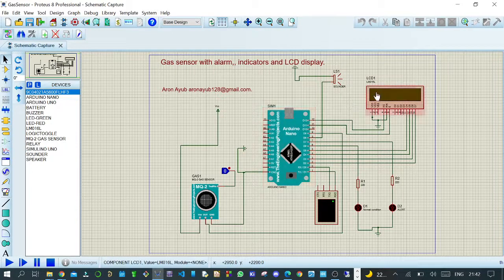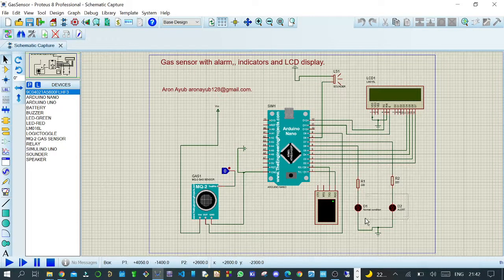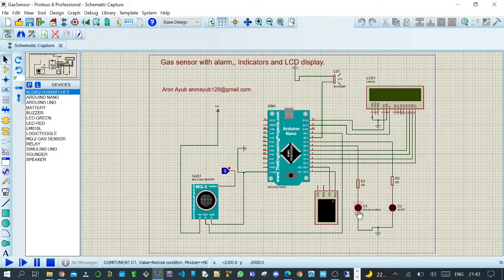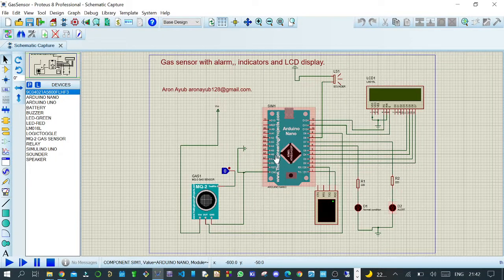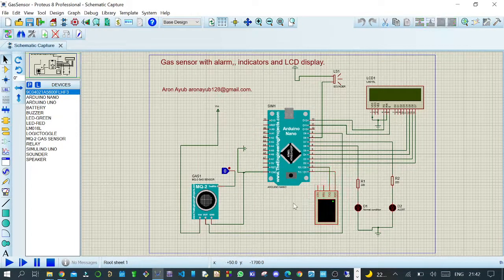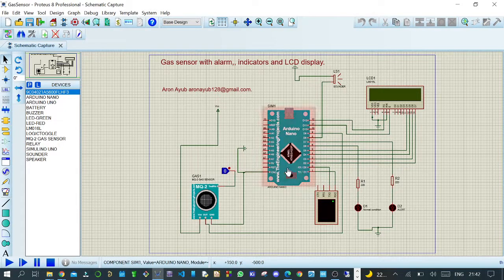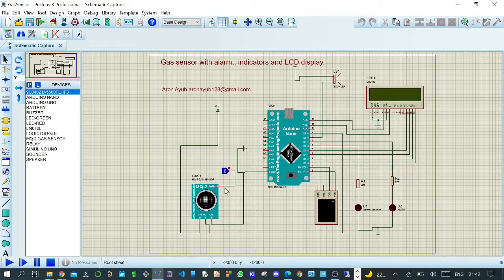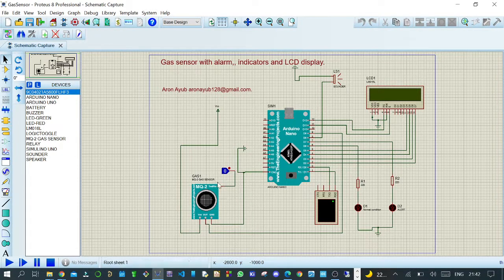I am using an LCD display of 16 by 2, two LED indicators—a red one and a green one. The green one indicates normal conditions and the red one indicates an alert in case of sensed gas. I'm using a virtual serial monitor here to display the values being raised, whether in case of gas or absence of gas. This is a gas sensor which is MQ2.